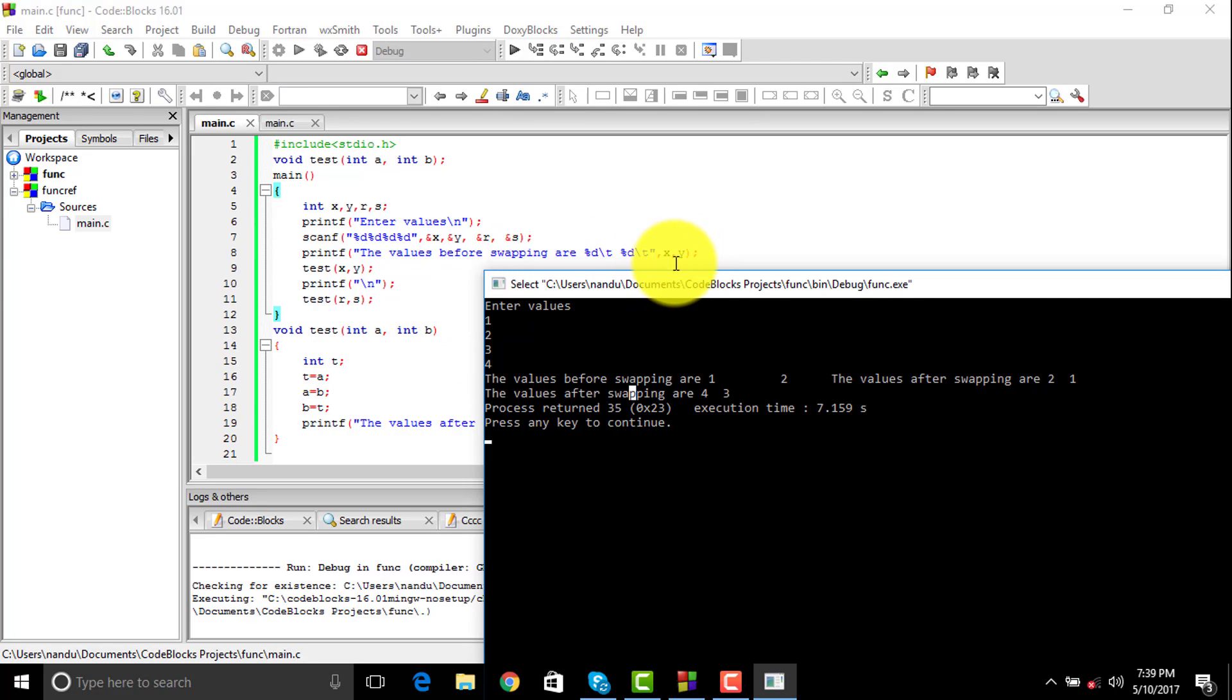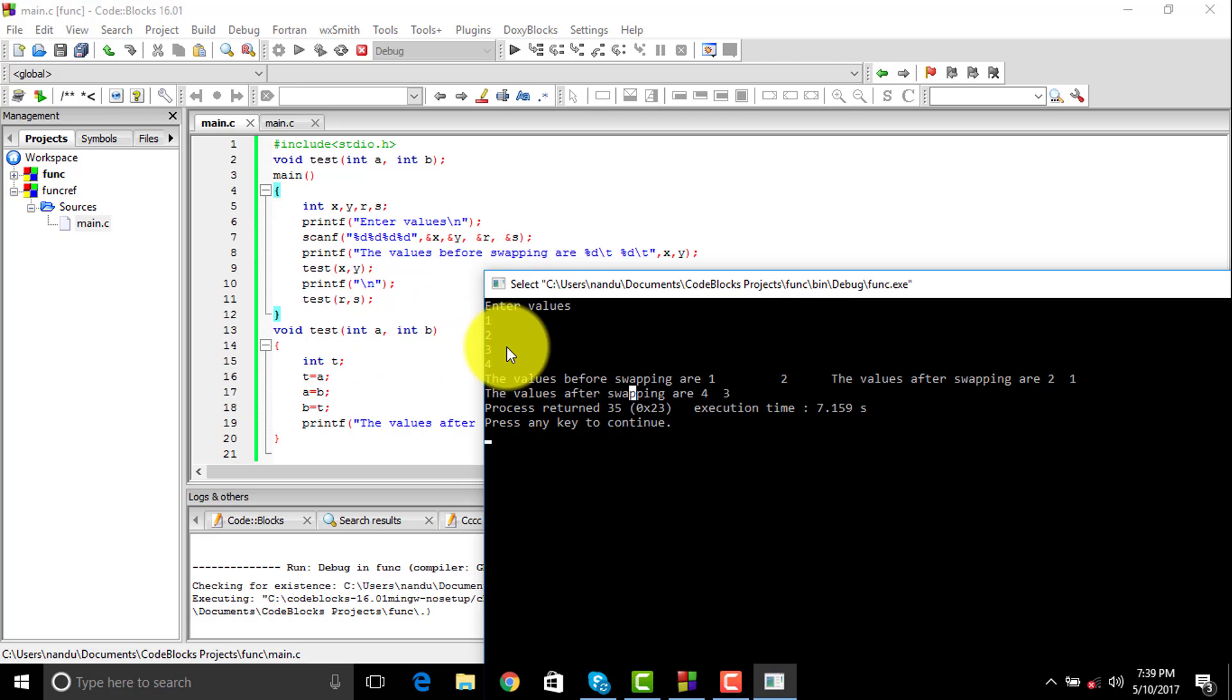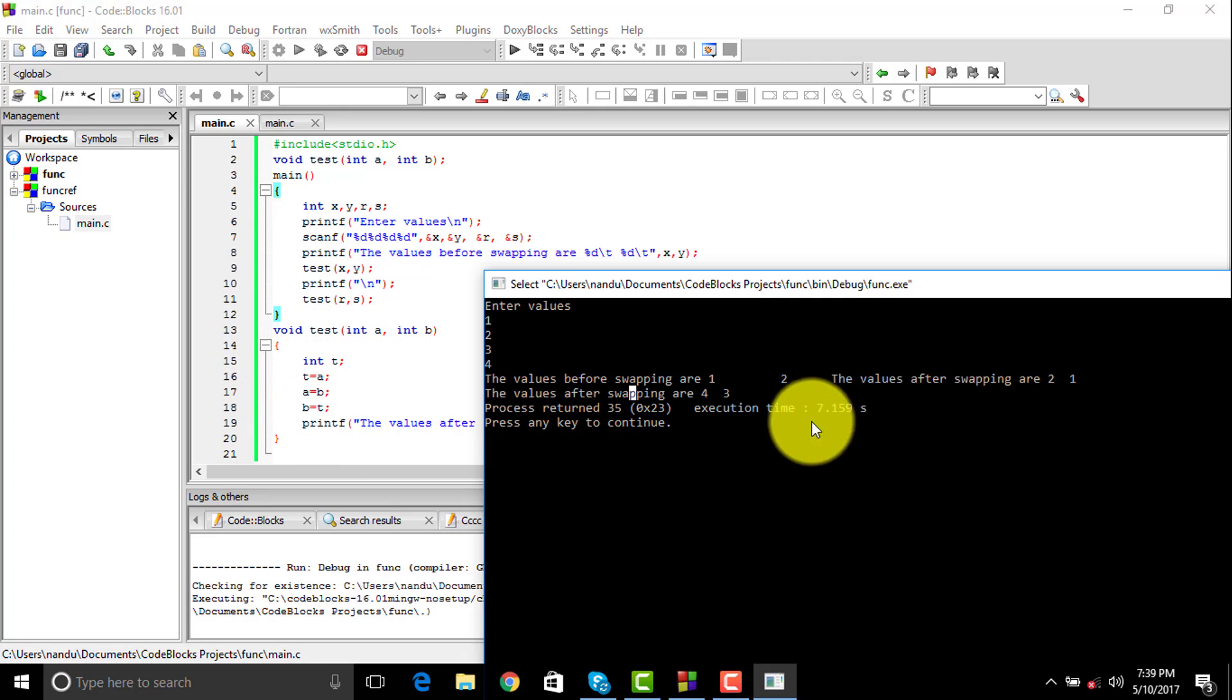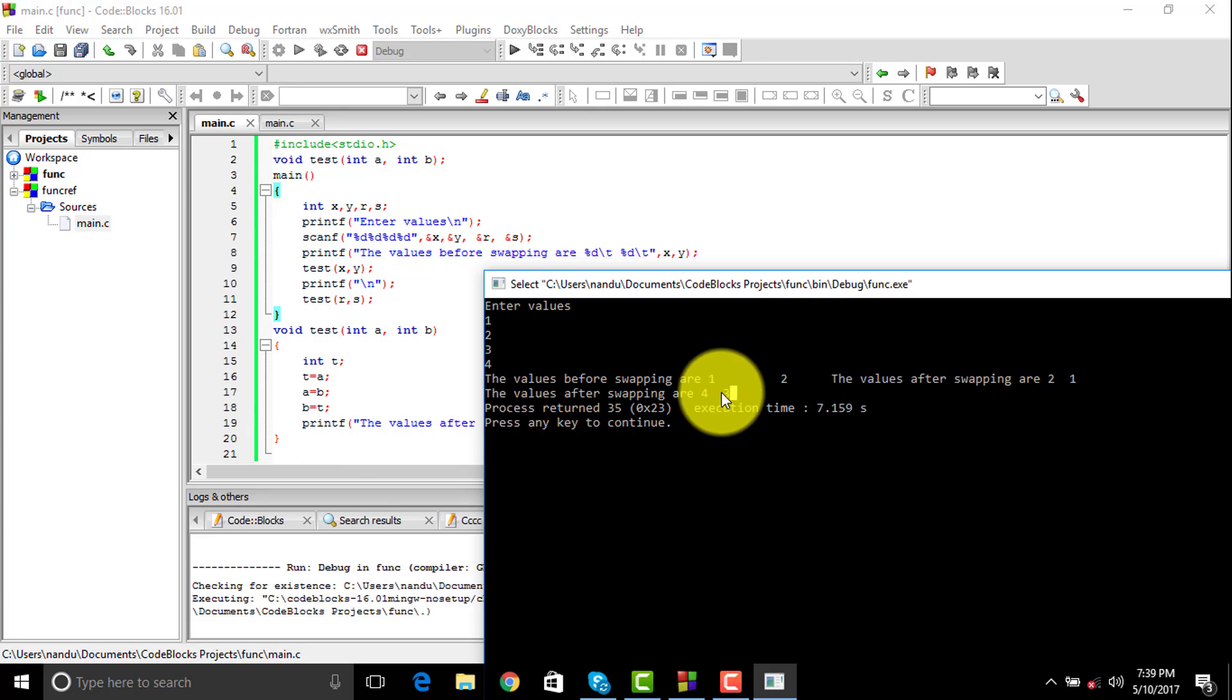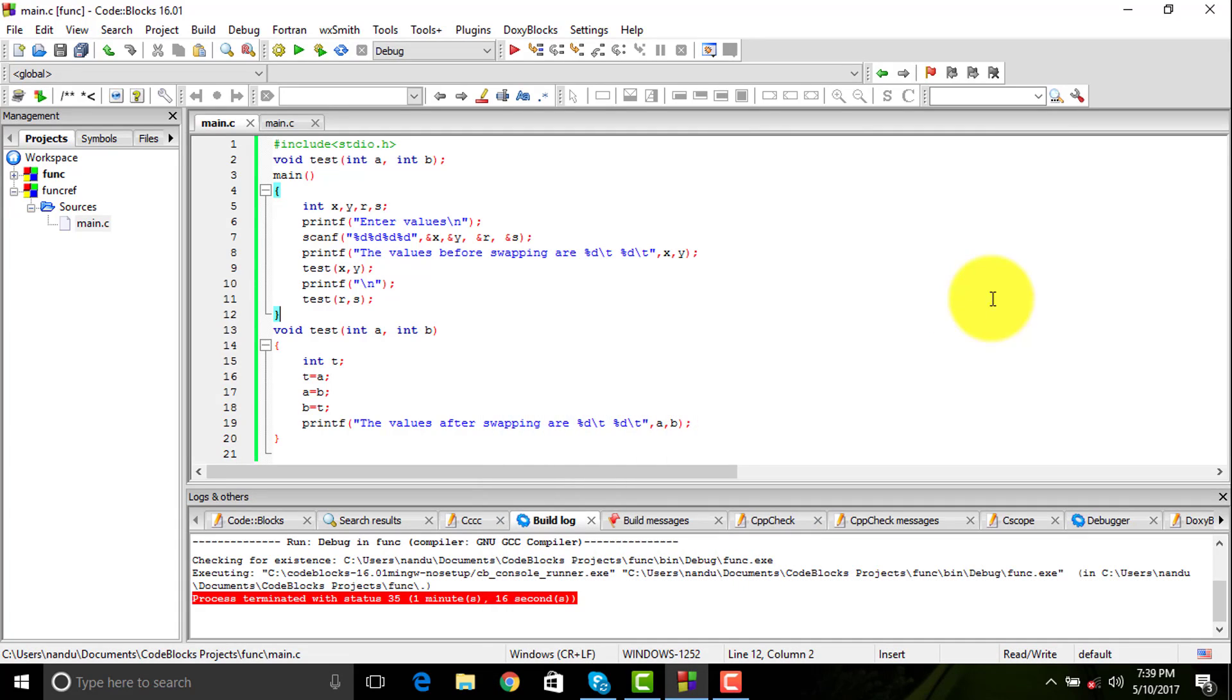Then I have entered 3 and 4. 3 would be passed to r which would be indirectly passed to a, and s would be 4 passed to int b. That would again execute the same code and return this value here. So basically this is the way call by value works.